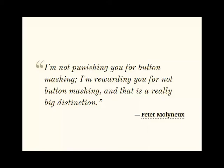I'm not punishing you for button mashing. I'm rewarding you for not button mashing, and that is a really big distinction.